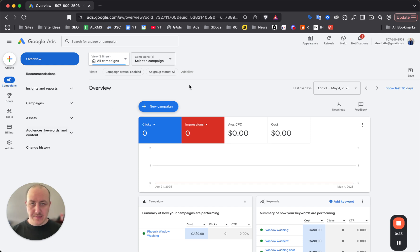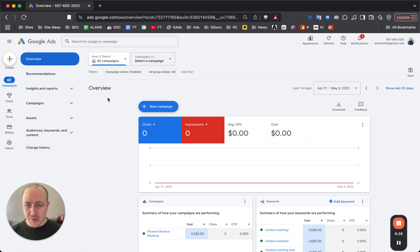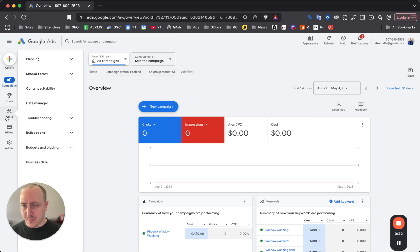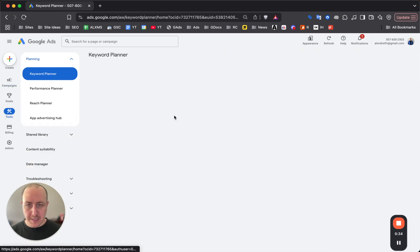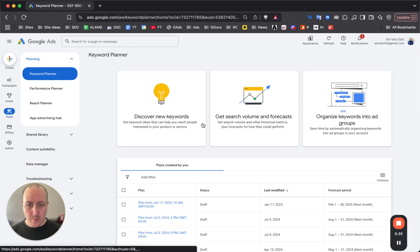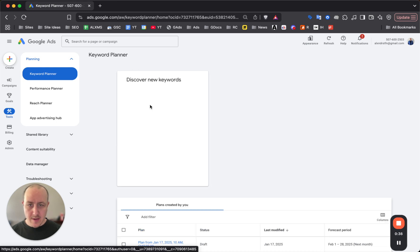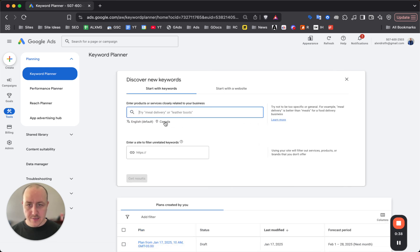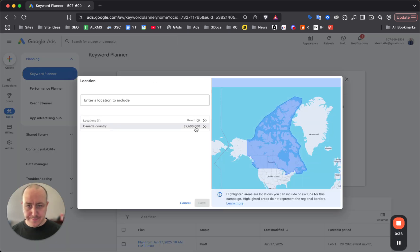Go to your Google Ads account. On the left, click on tools, and the keyword tool we're going to use pops up right here. Click on discover new keywords.